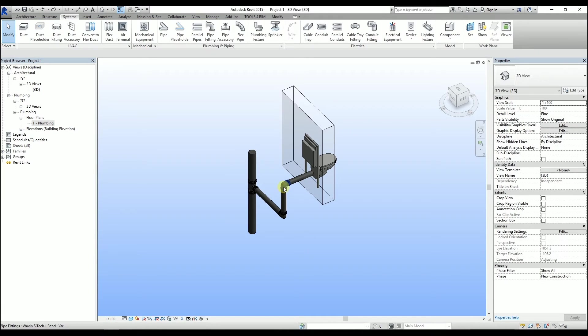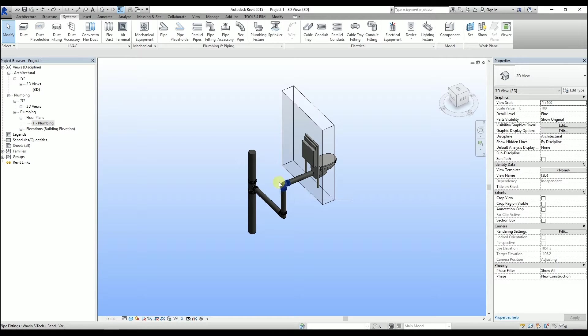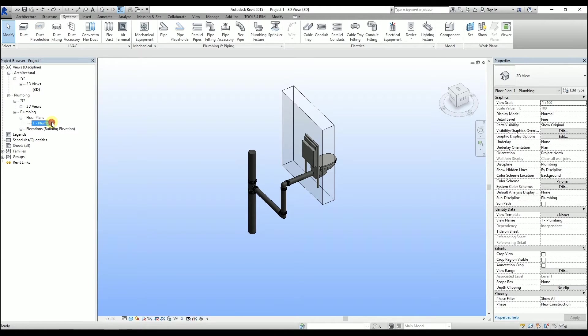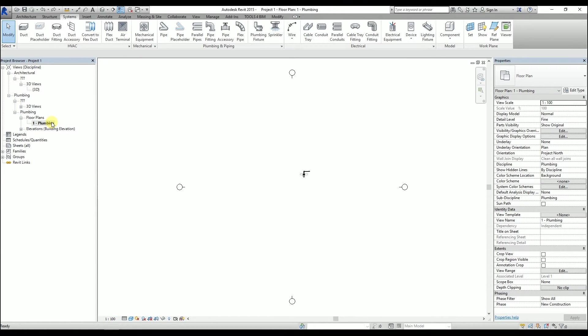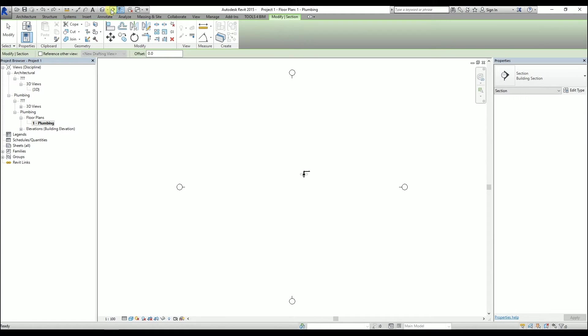If for some reason these methods don't work, there are other ways to create a sloped pipe. Go to the Floor Plan and create a section. This section has to be parallel to the pipe on which we want to have the slope.